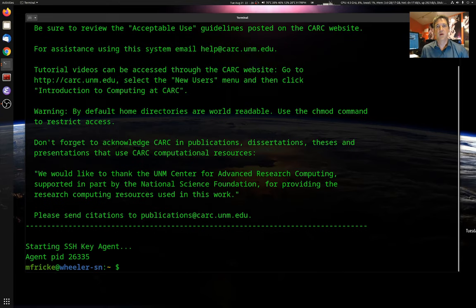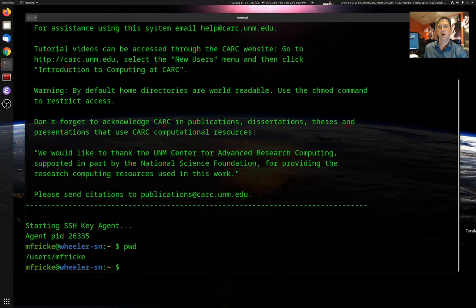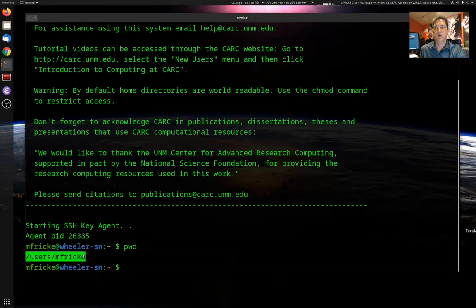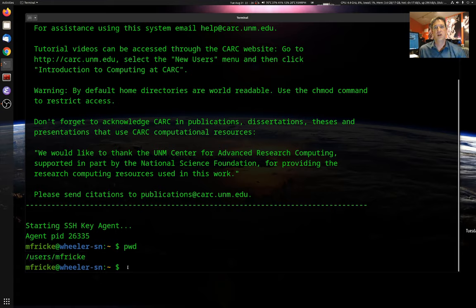The first place that I arrive when I log into Wheeler is my home directory. If I type pwd, I can see the full path to whatever directory I'm in. Home directories at CARC are under /users and then your username. This storage is intended as a safe place for you to keep your data, your results, things that are not easy to recreate.